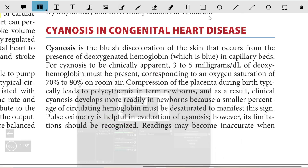Greetings of the day. In this video we are going to discuss about cyanosis and congenital heart disease.